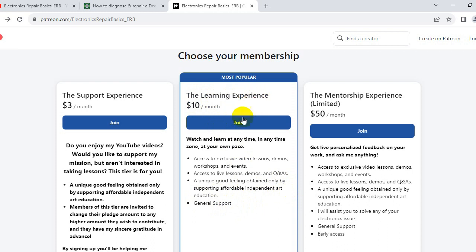The learning experience is available at just $10 a month. The third and most special tier is the mentorship experience, which is very limited - I will only accept about 20 people.